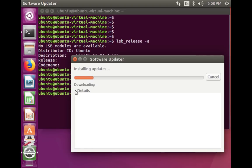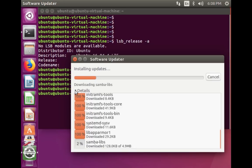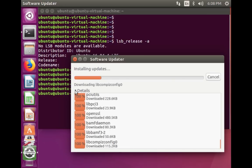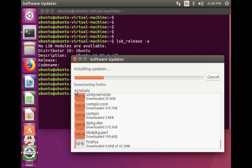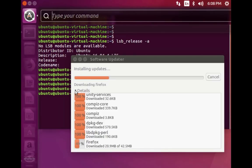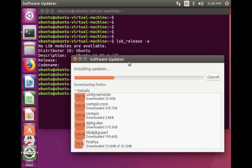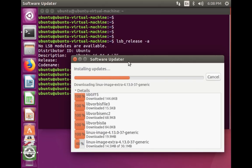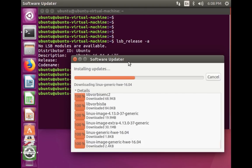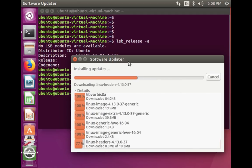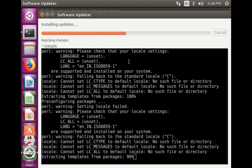If you want to see the details, you can click on this. You can see it is upgrading right now — it's downloading the packages. You can see it's downloading the Linux image, which is the kernel. After this upgrade we have to restart the system.